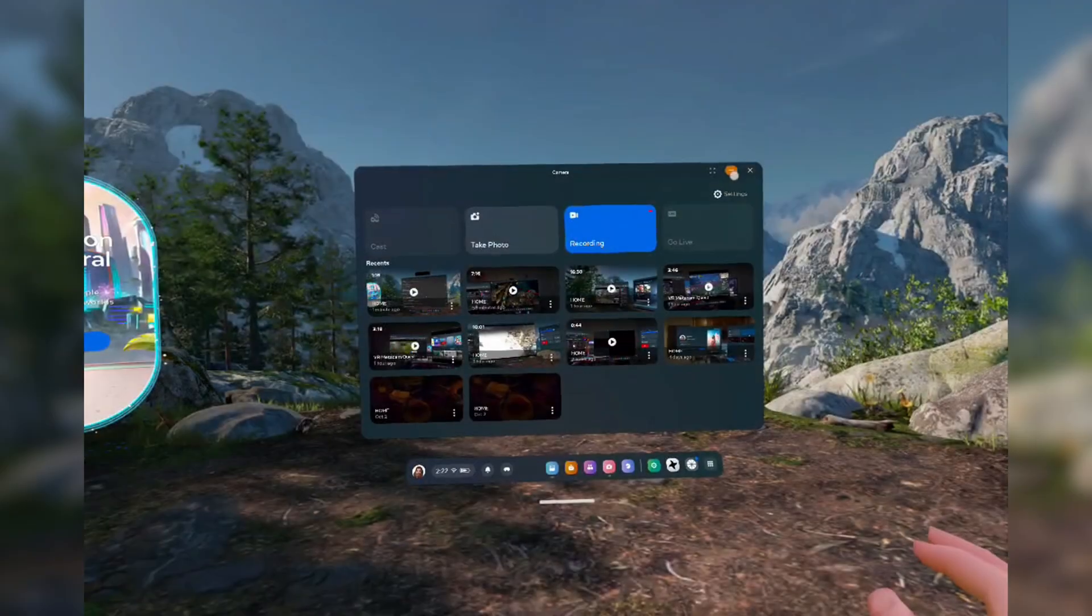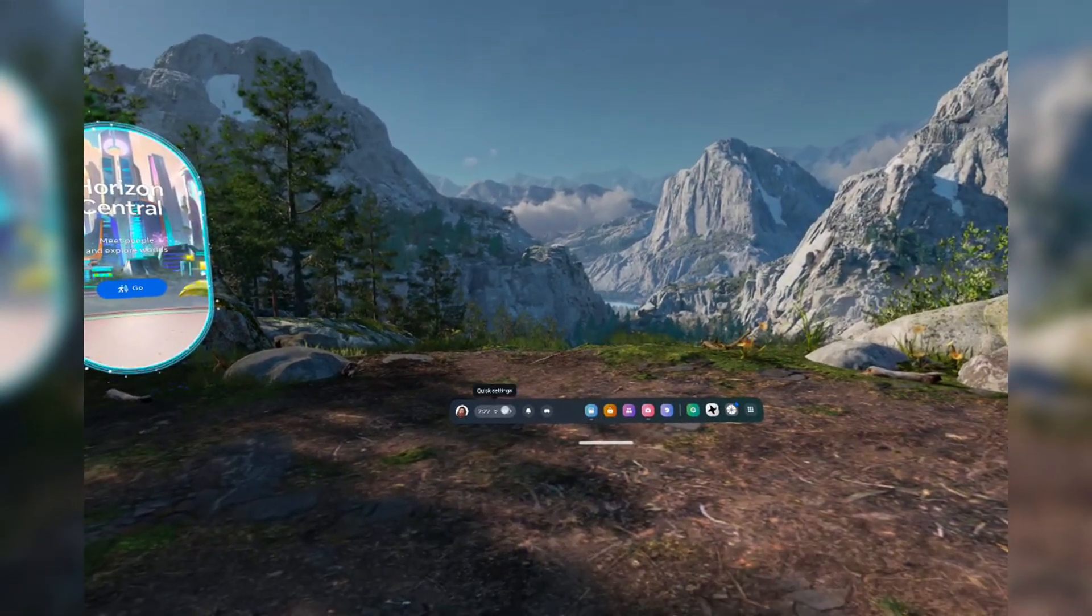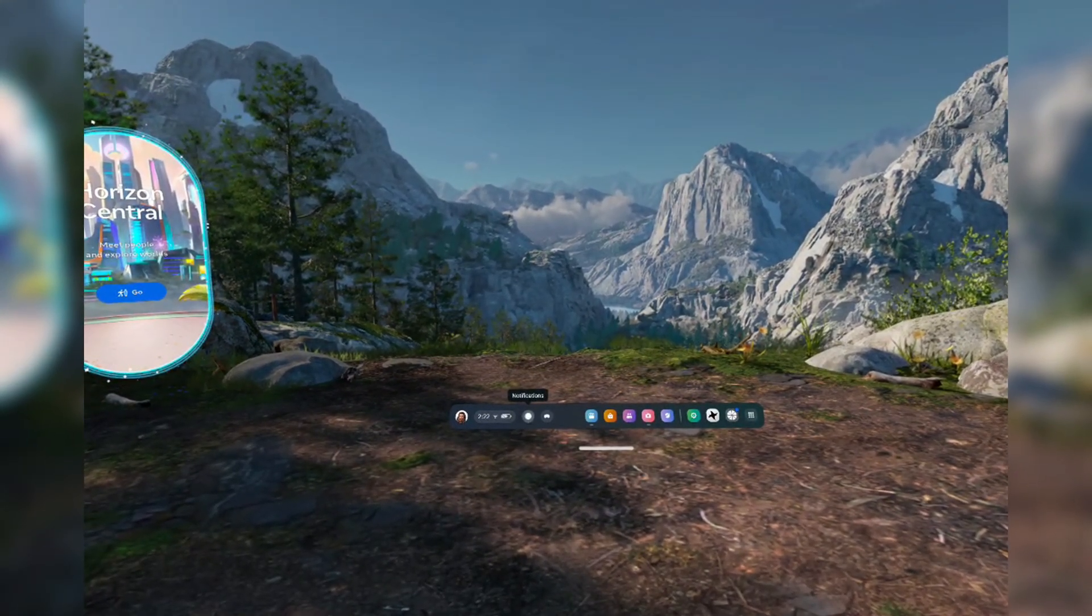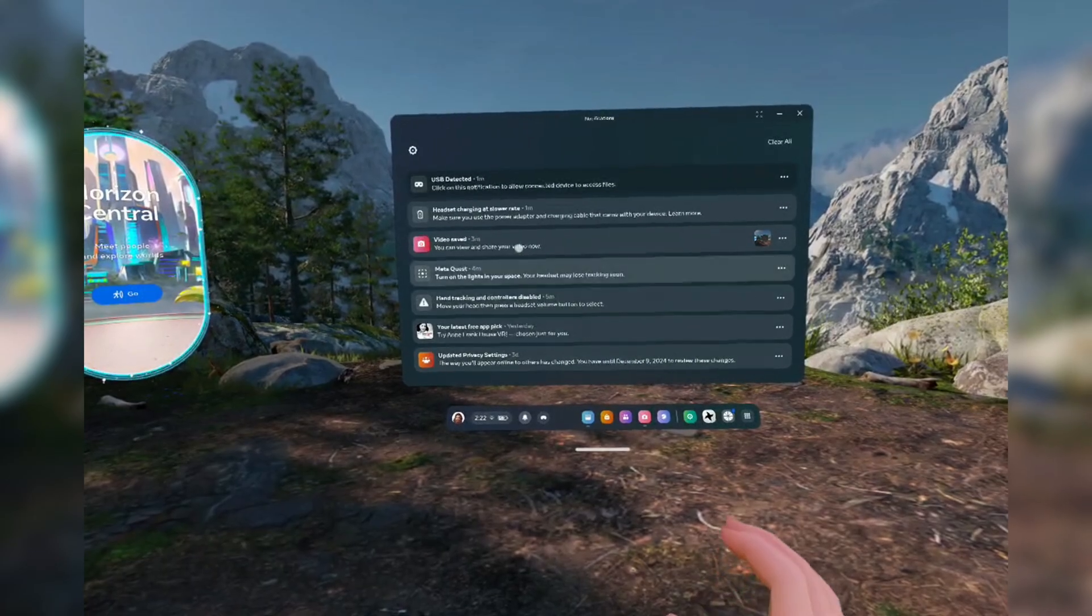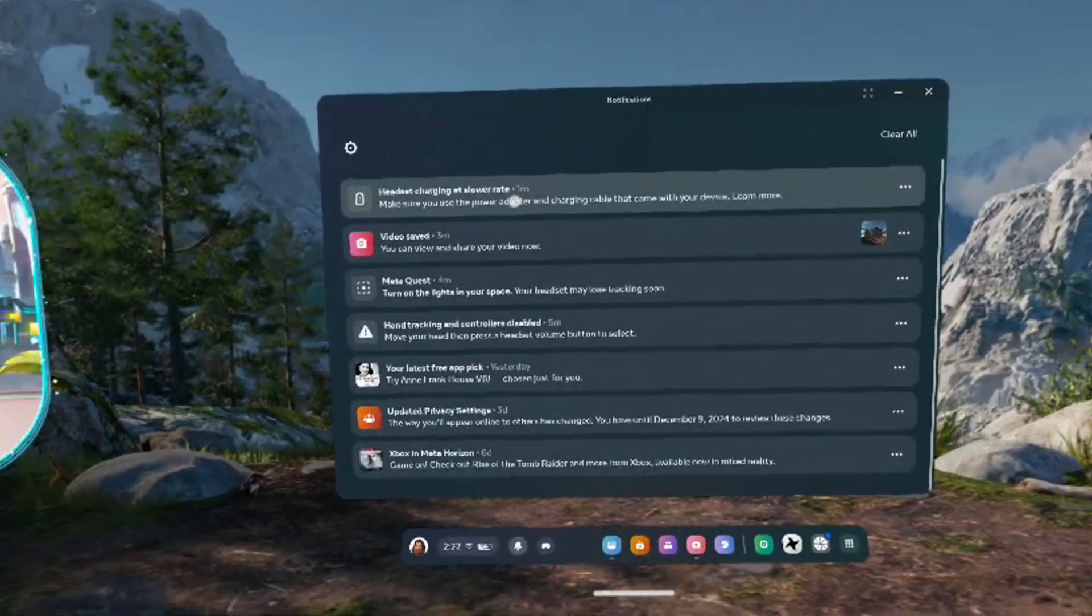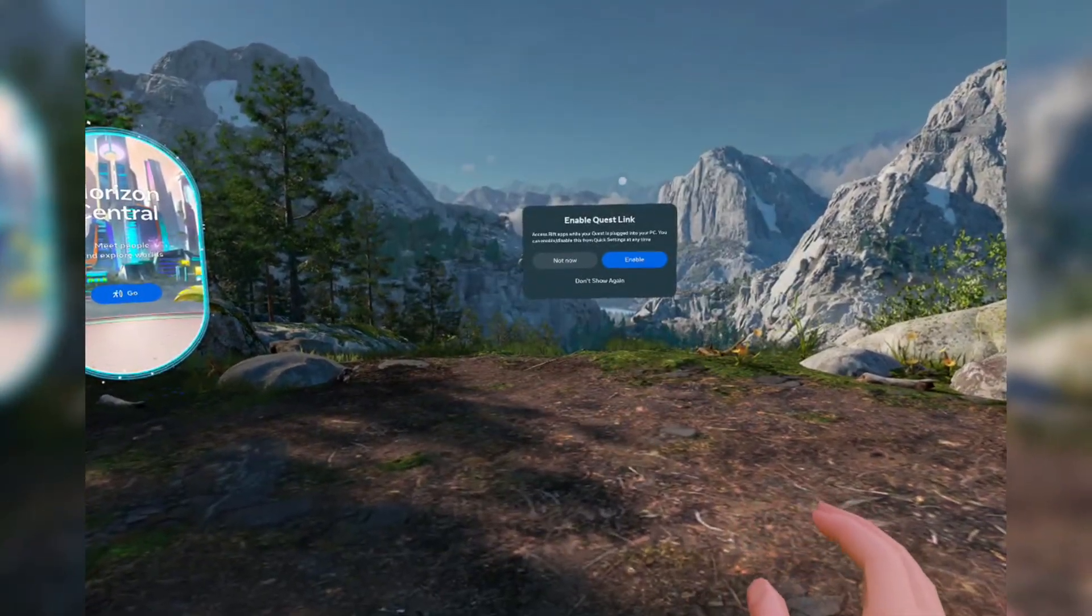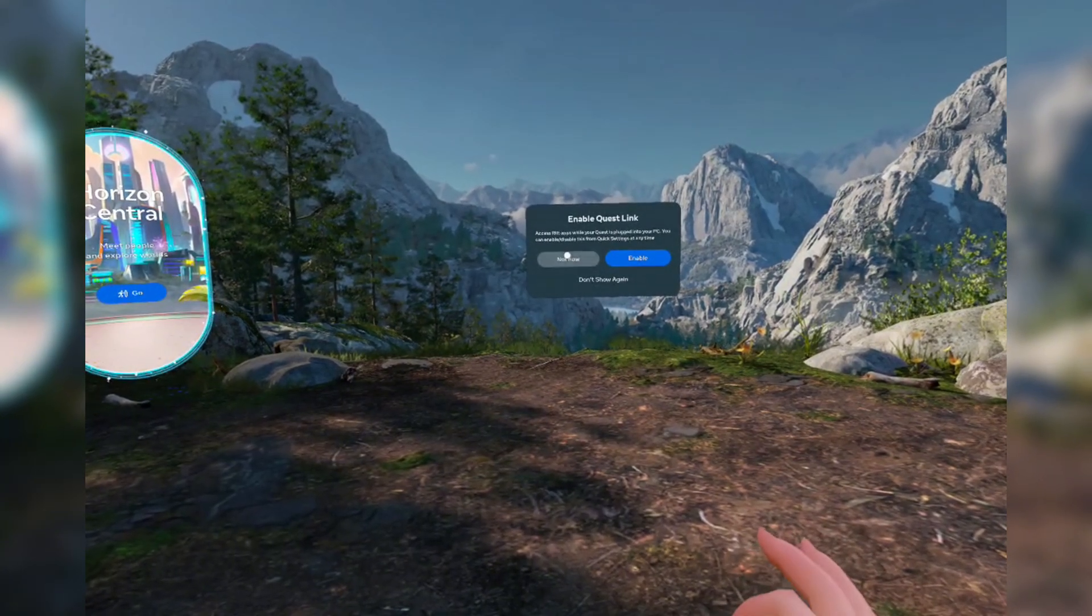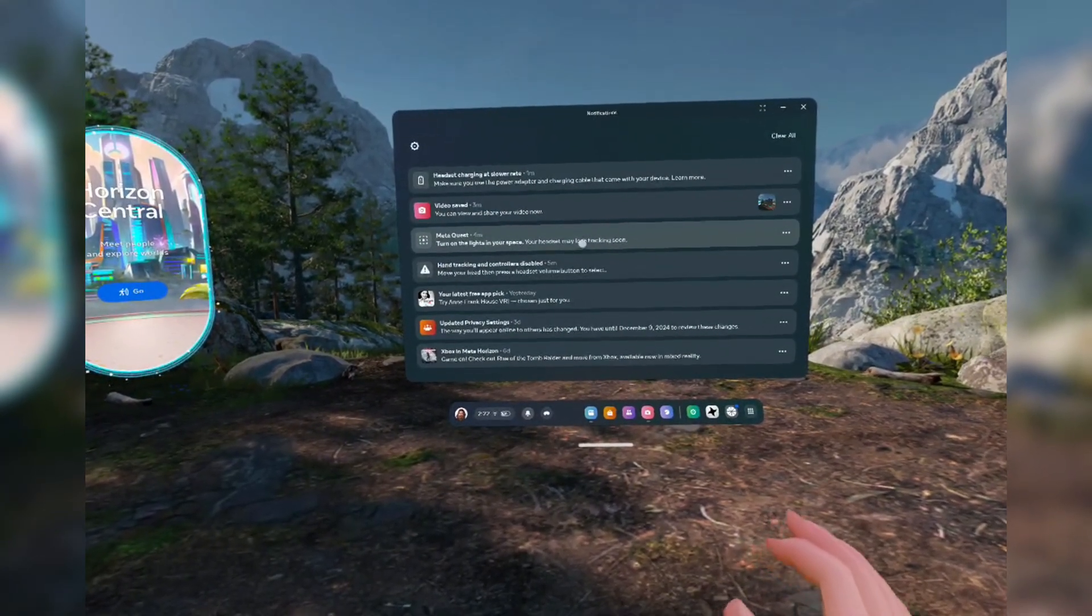Once it's plugged into your computer, you'll need to put on the headset and accept the prompt requesting USB access. If you don't see the prompts when you put on the headset, just go to your notifications and click the USB detected notification. Now your headset will be fully connected to your PC.